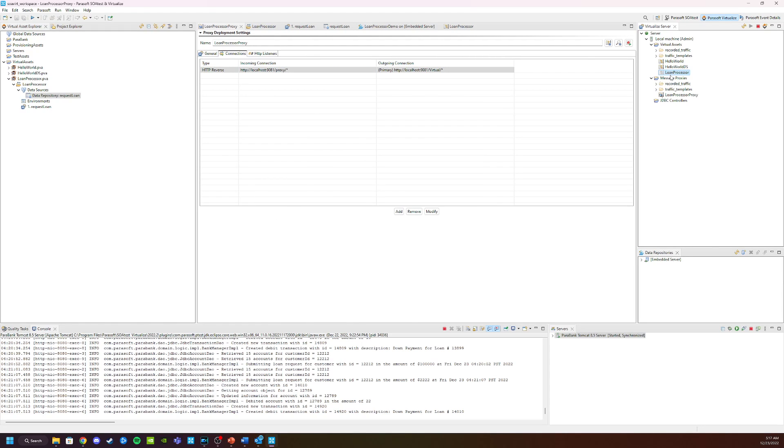Now the final step we need to do is enable our virtual service and we are good to go. So to do that, we go over here to the virtual service for loan processor and we click on enable.